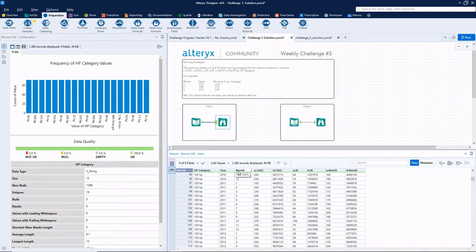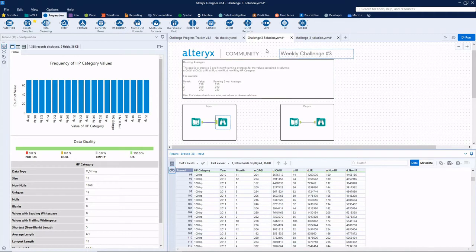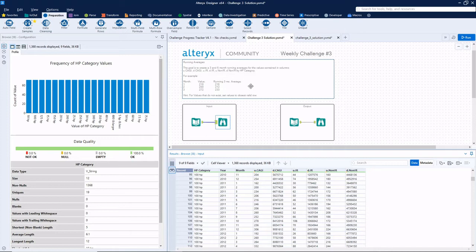We've got the year and month and then six different measures that measure something: CAGI, UIR, whatever they mean. Our goal is to create three and six month running averages for each of those columns.